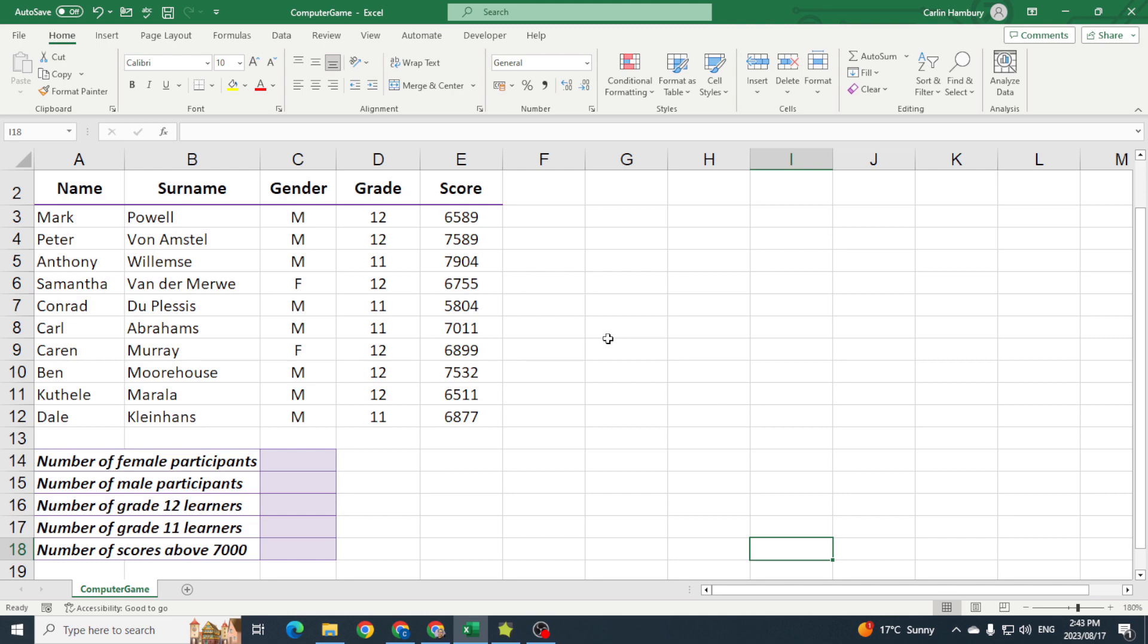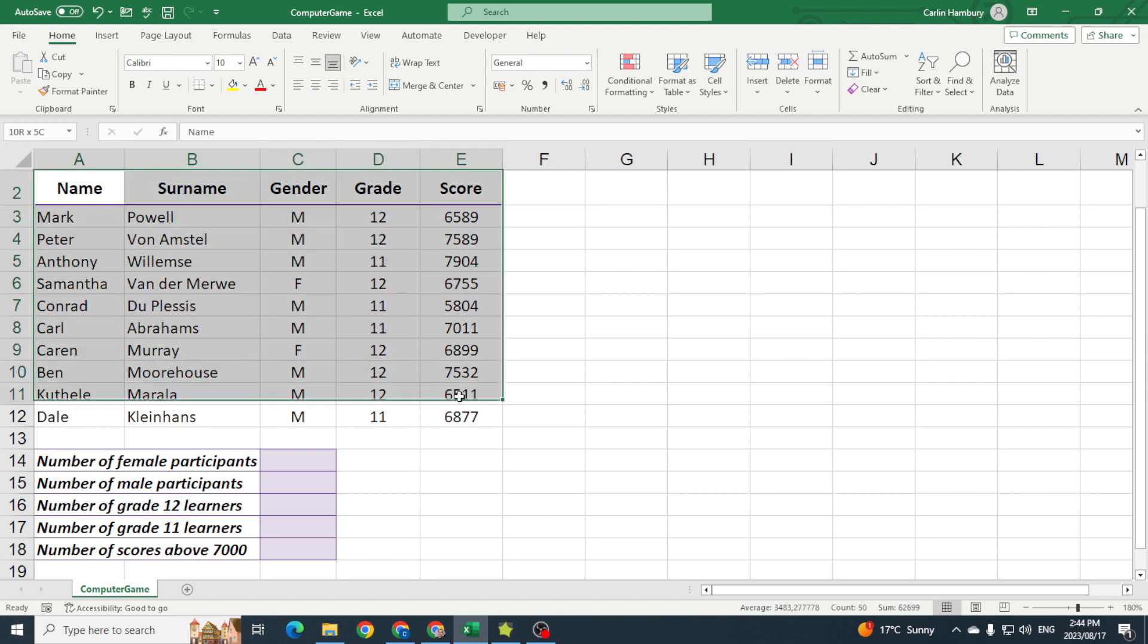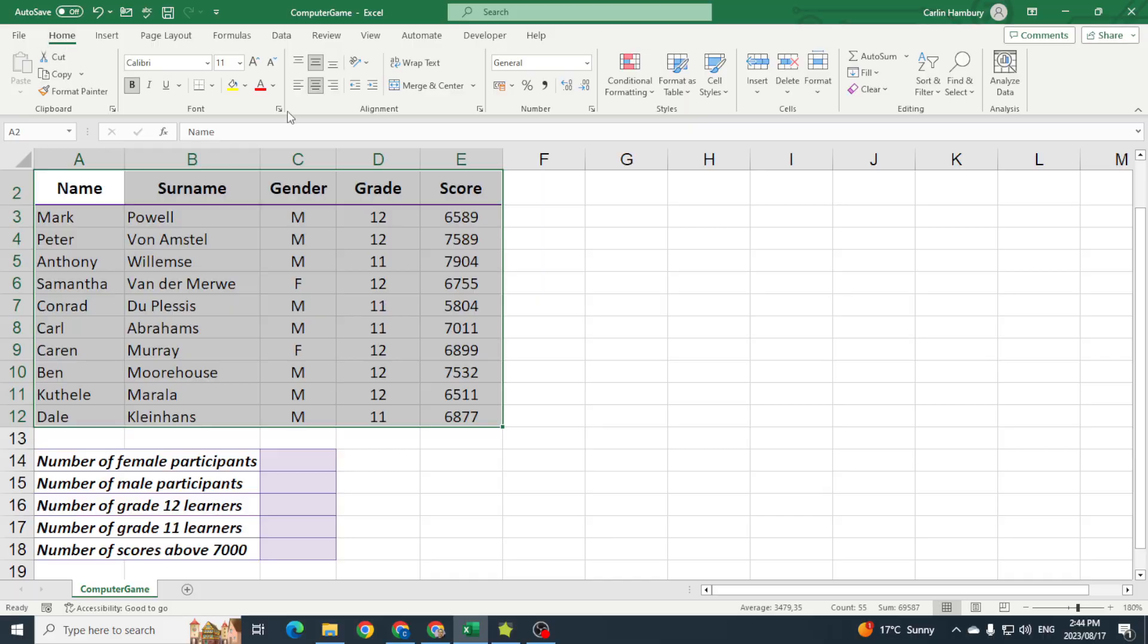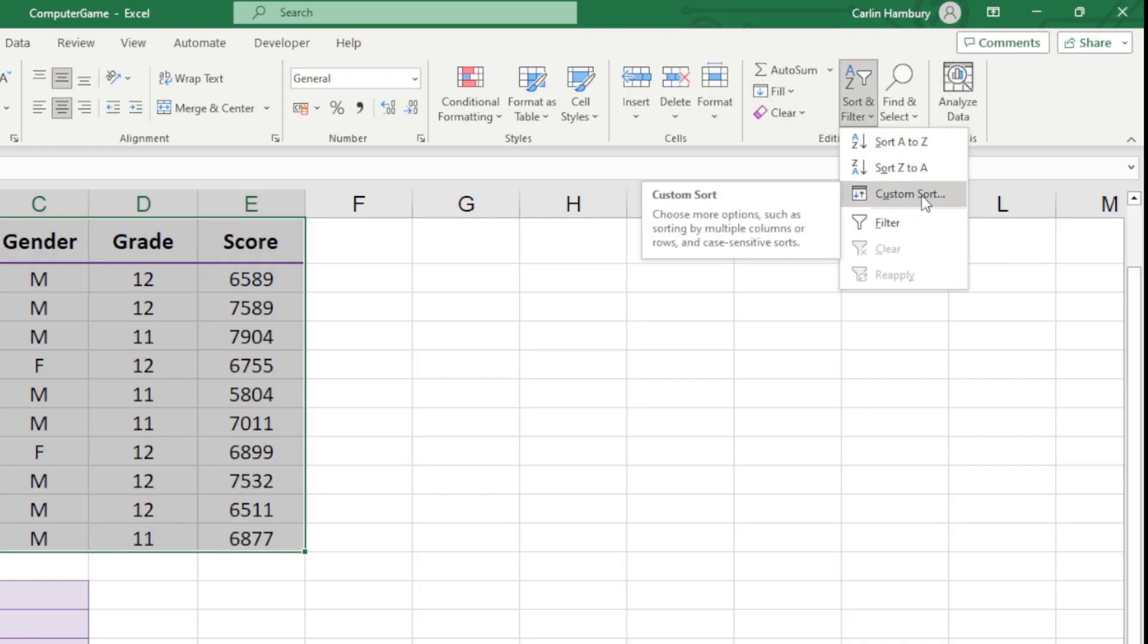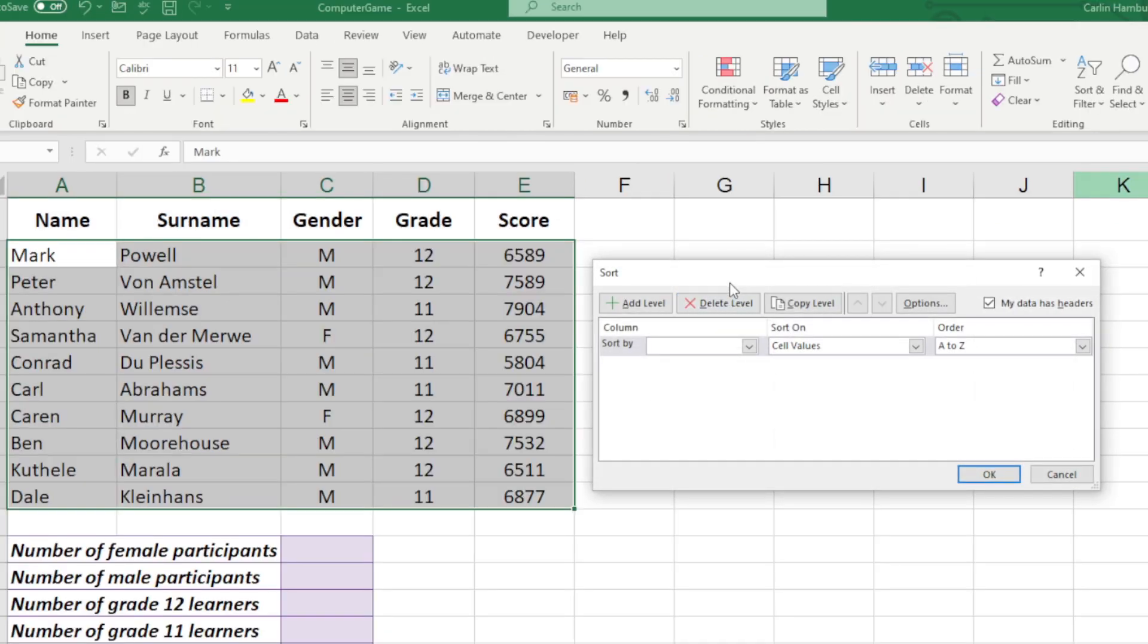Okay, so today we want to use custom sort in our spreadsheet. You can see we've got our data, and I'm going to highlight that data, go over to our Home tab, all the way over to the Editing group, select Sort and Filter, and then click on Custom Sort.